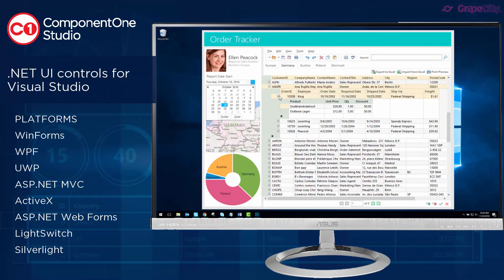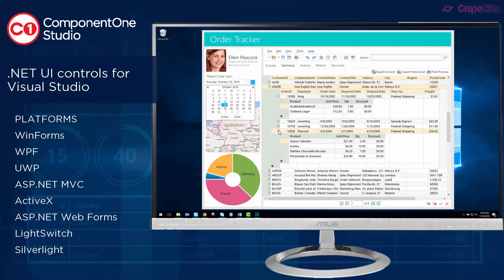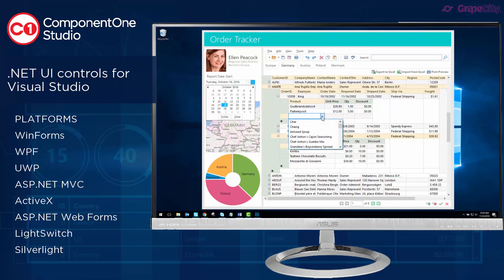ComponentOne Studio's eight-platform suite of .NET controls includes WinForms, WPF, UWP, and ASP.NET MVC.